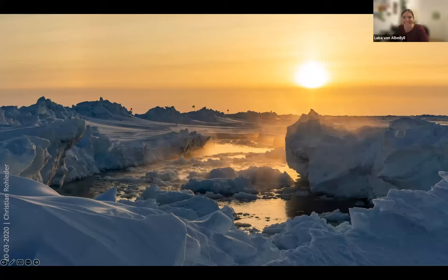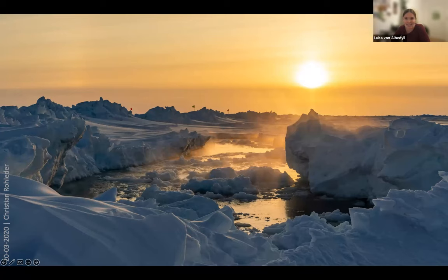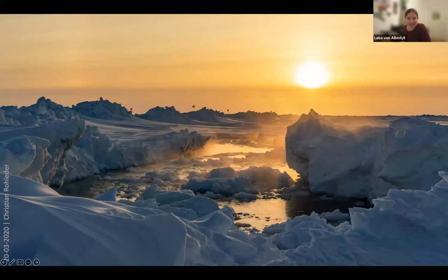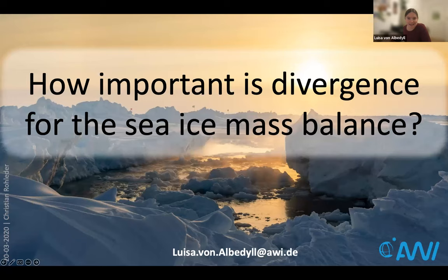My first slide is a beautiful picture of a lead, and this is already giving you a rough idea of what the main topic of my talk is going to be — sea ice divergence — and that creates those slightly chaotic but very interesting sea ice landscapes that you can see here on this photograph. Today in this talk I would like to show you how relevant sea ice divergence can be for the sea ice mass balance, and give you some hints about how this process may change in a new Arctic with a much more seasonal ice coverage.